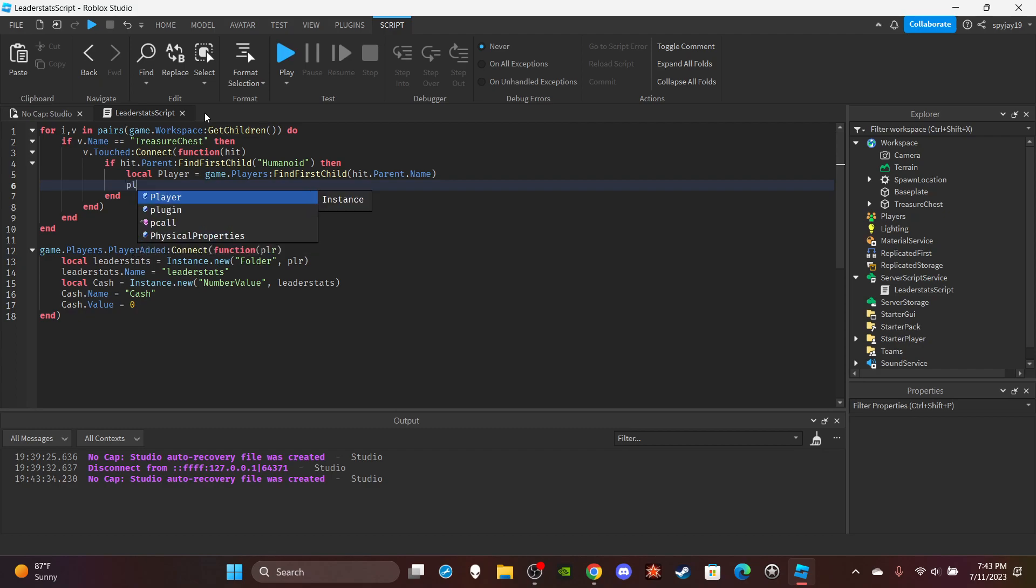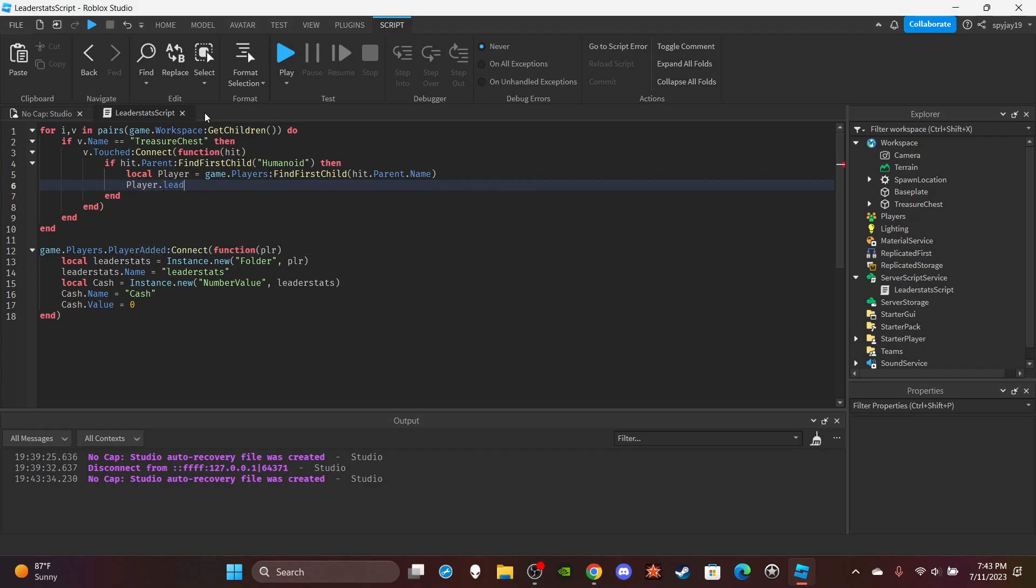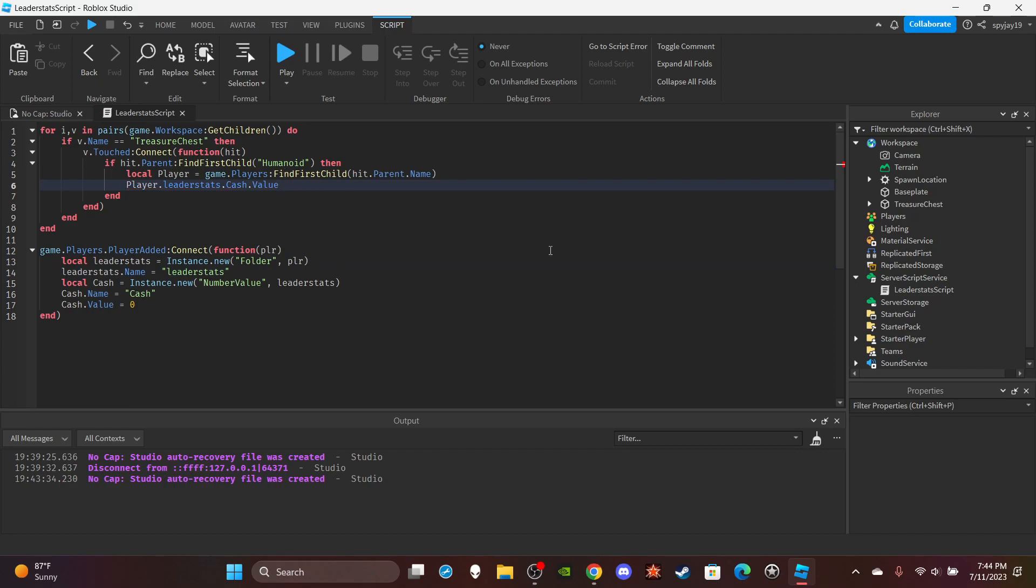Now we're going to edit their leader stats. player.leaderstats.Cash.Value. I'll do lowercase. .Value plus sign equals, and then put your value here. Maybe 20. Yeah, I remember when I was playing I got about like 24, I think like 24.